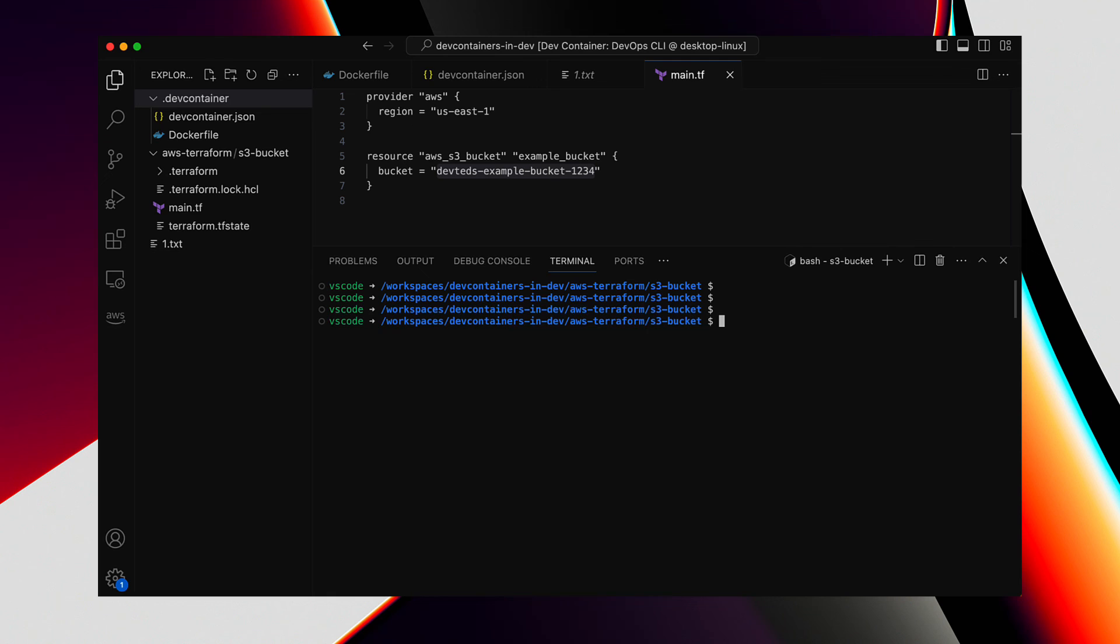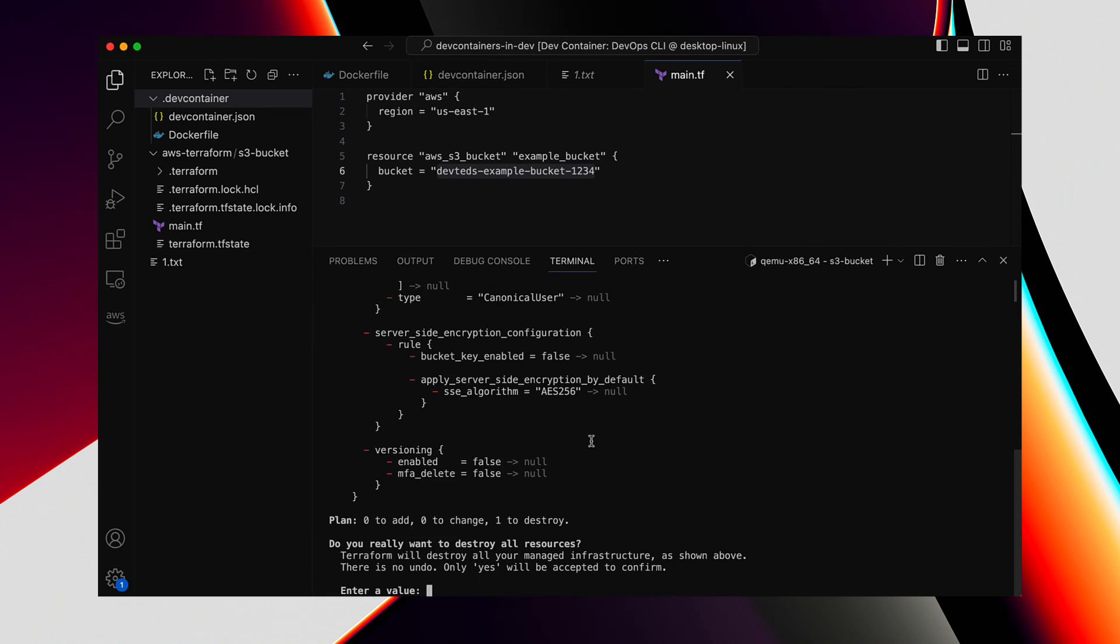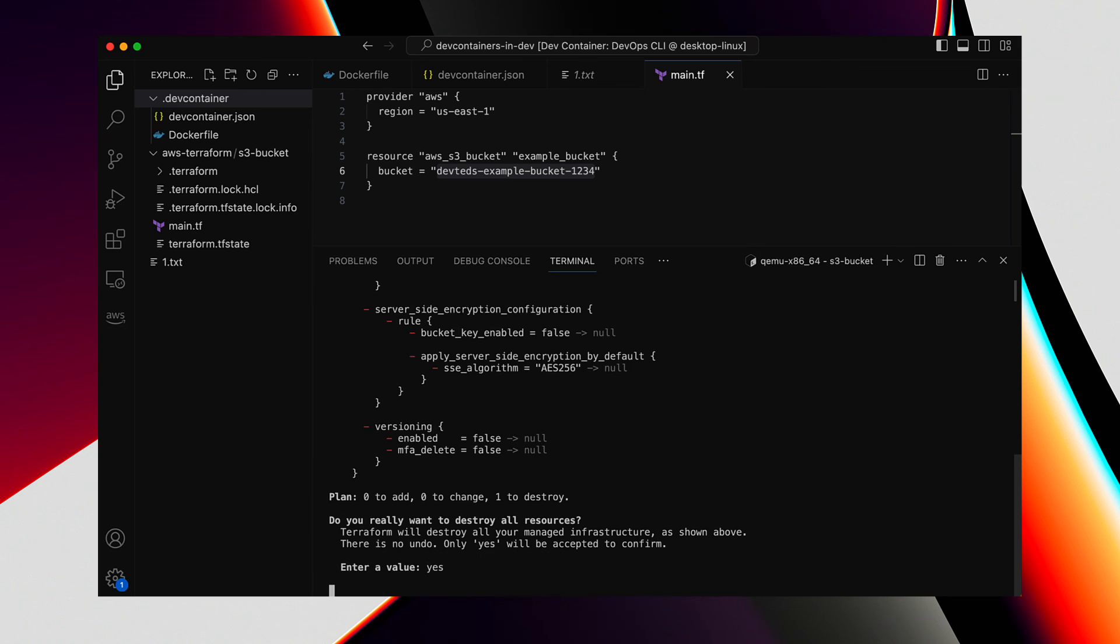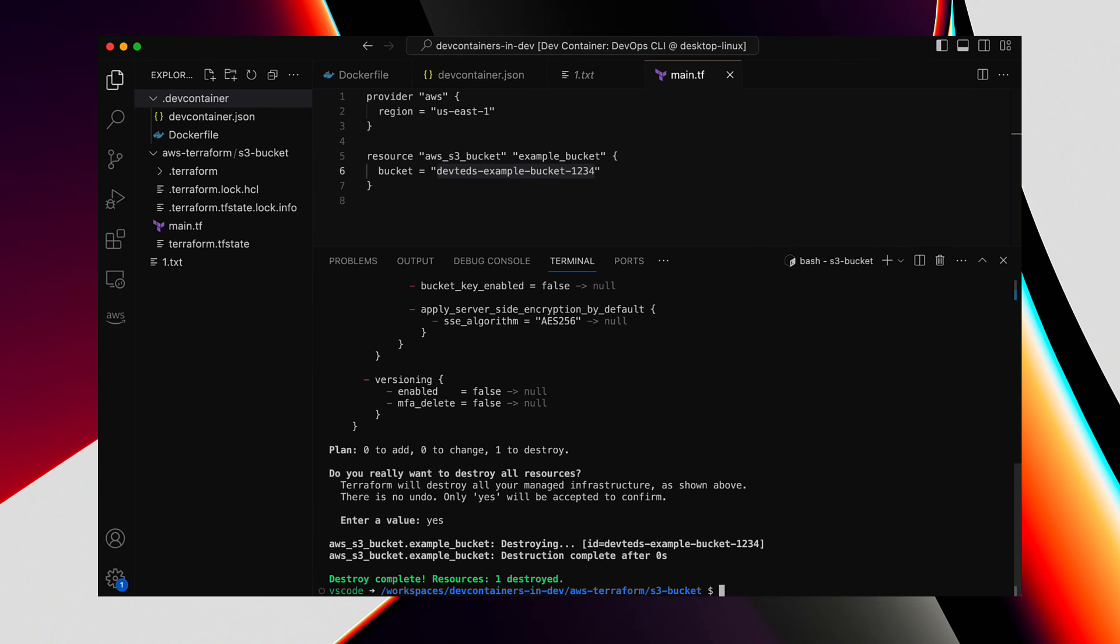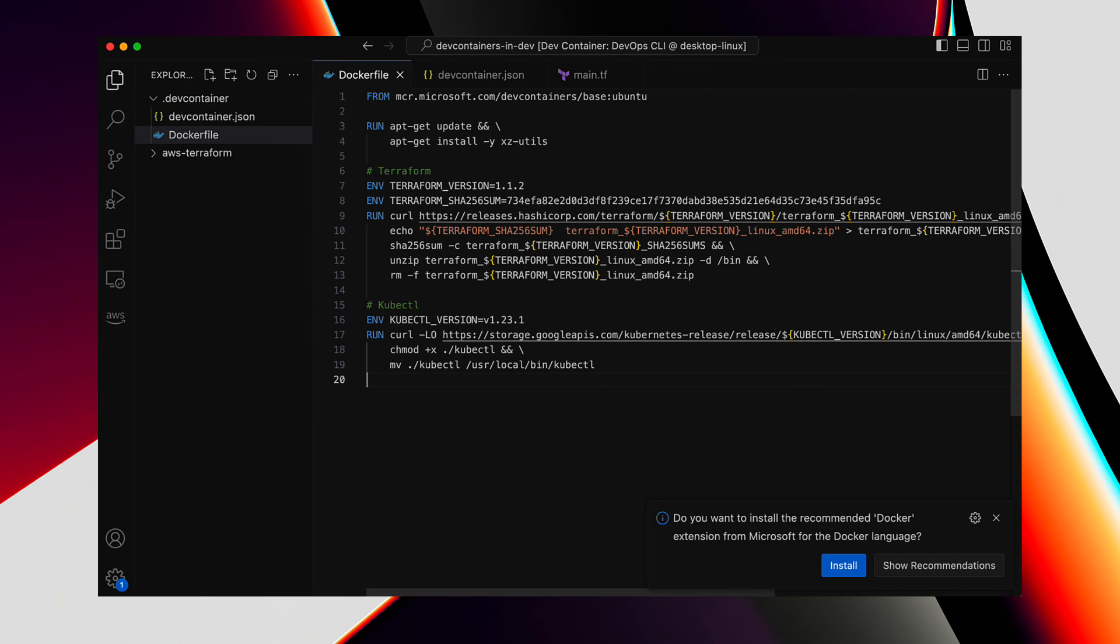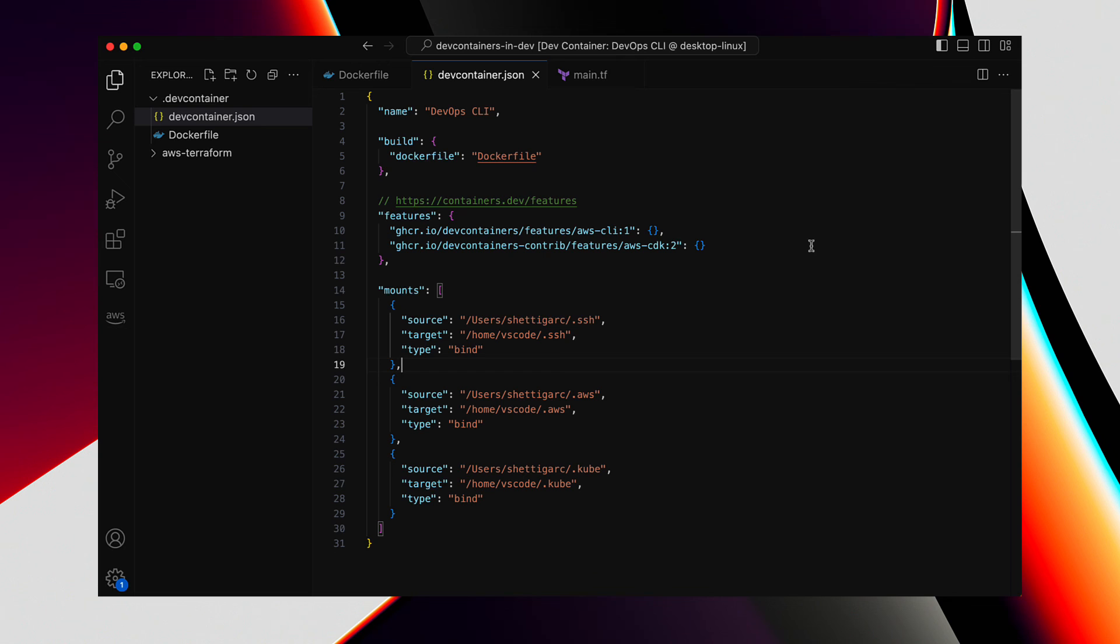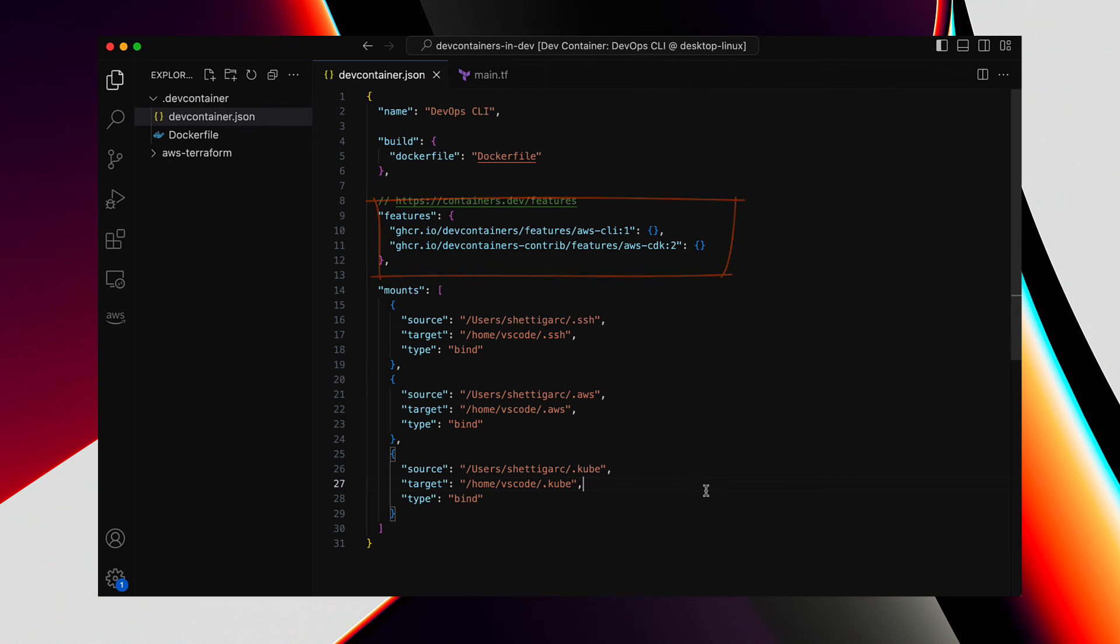That was so clean and easy. Now before we leave the Terraform part, let's just delete the bucket. Run Terraform destroy, confirm. And in a few seconds, it gets deleted. So that completes testing the Terraform that was installed with scripting in the Docker file, whereas the AWS was installed as a feature in dev container JSON.